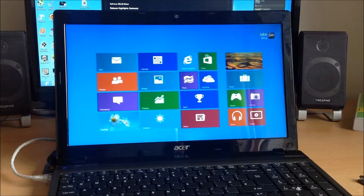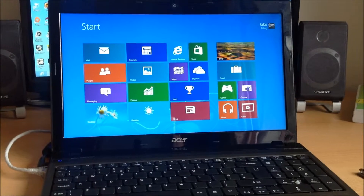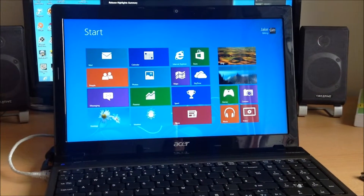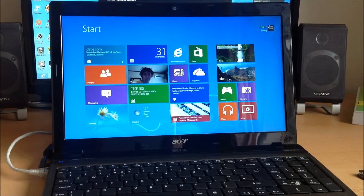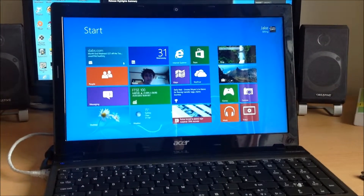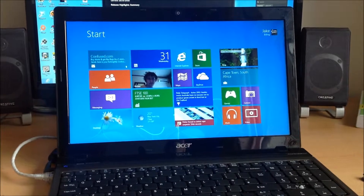It should take us to the tile system now — the new start menu. And that is it. You've literally reinstalled a laptop or desktop by doing those stages and processes there.